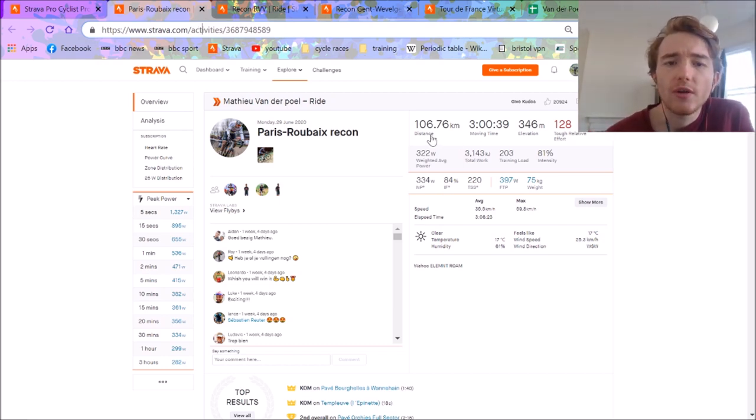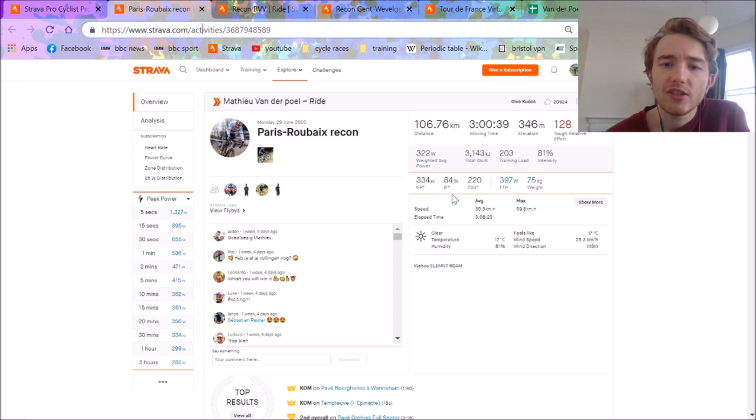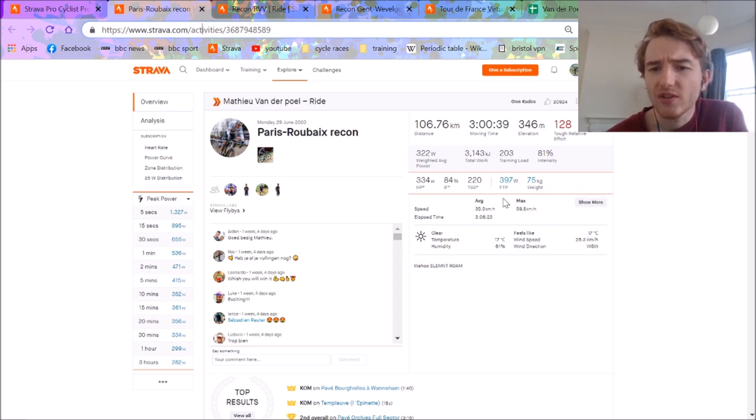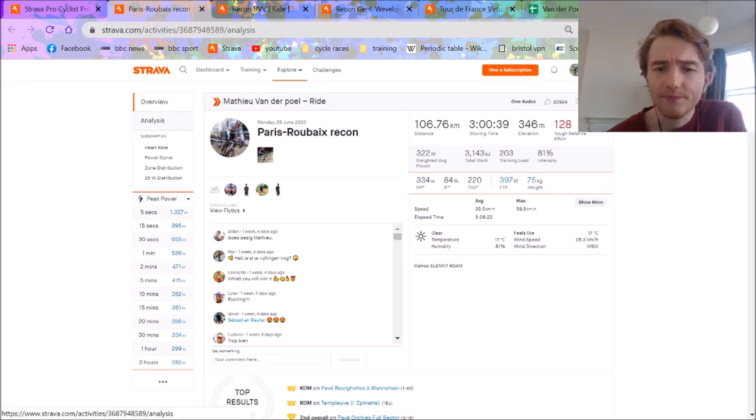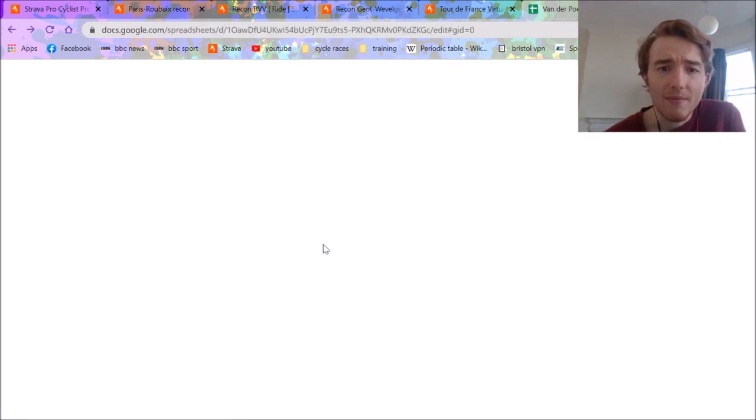So first up is the Paris-Roubaix, 3 hours, 334 normalized, which is what we'd love to see. Average speed 36k an hour, which is nice. There's a lot of efforts here, I've documented them here, I've done a bit of a breakdown.